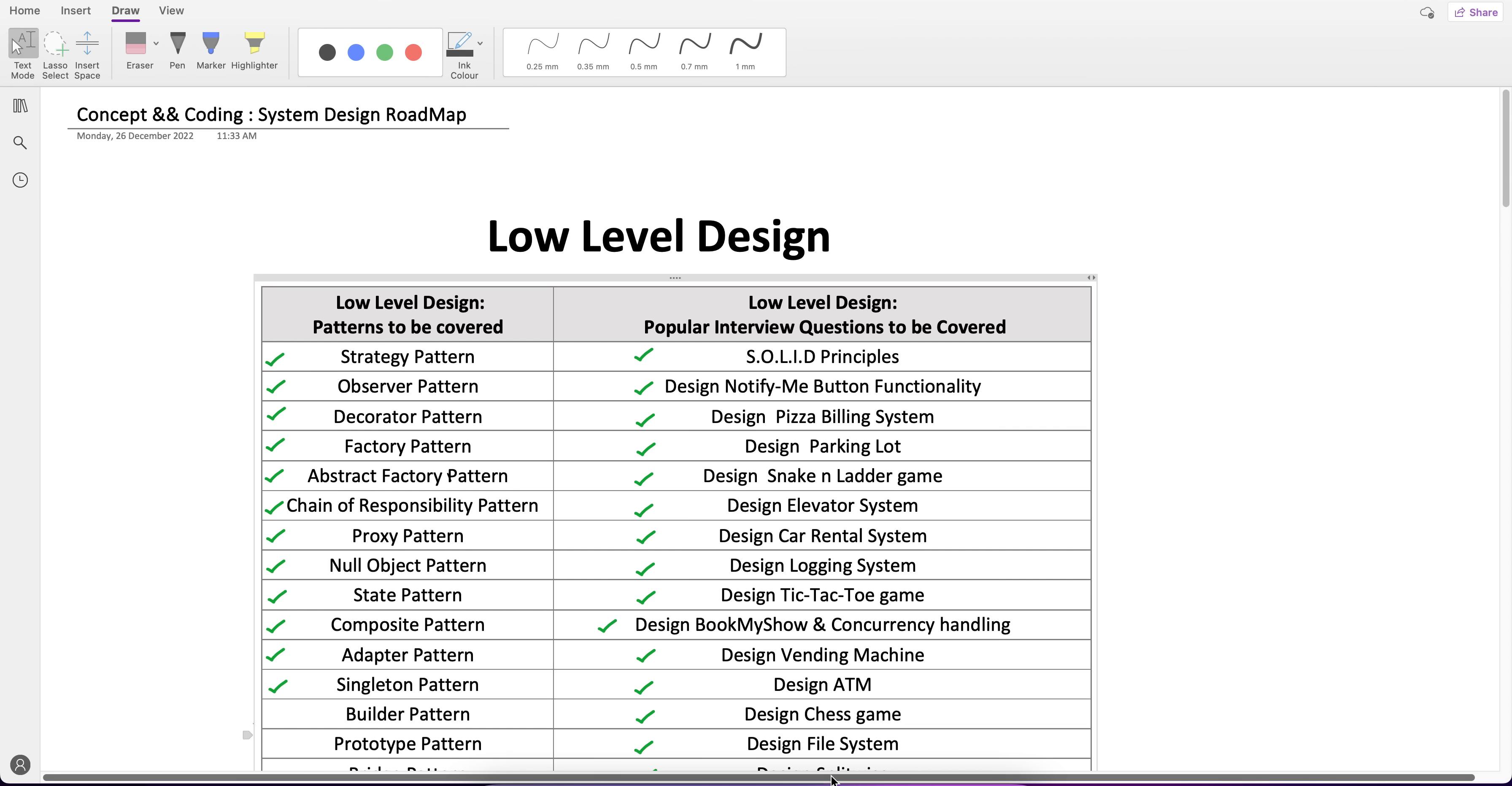Hello everyone, welcome to Concept & Coding. This is Shreyansh Jain, and today's video is going to be very important for those who are new to this channel and for those already following the LLD and HLD playlists. Today I'm going to tell you about the roadmap and future plans for these playlists, what we have covered, what we're going to cover, and what topics we still need to address.